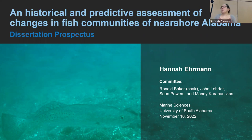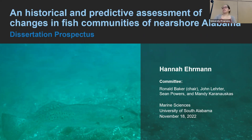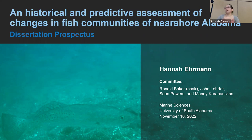Thanks, Ronnie, for that introduction. Today I'm going to be presenting my dissertation prospectus entitled An Historical and Predictive Assessment of Changes in Fish Communities of Near Shore Alabama. I'd like to go ahead and thank my committee: Ron Baker, John Lerder, Sean Powers, and Mandy Karanowskis.